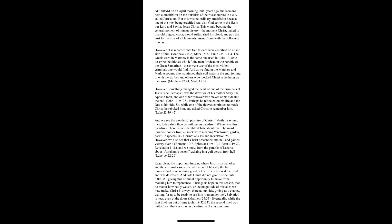These were two of the most violent criminals one would find. And we find in Matthew and Mark's accounts, they continued their evil ways in the end, joining in with the scribes and others who mocked Christ as he hung on the cross.